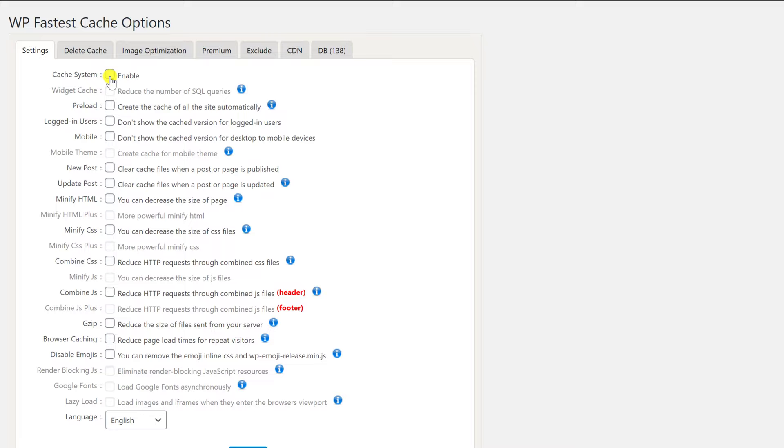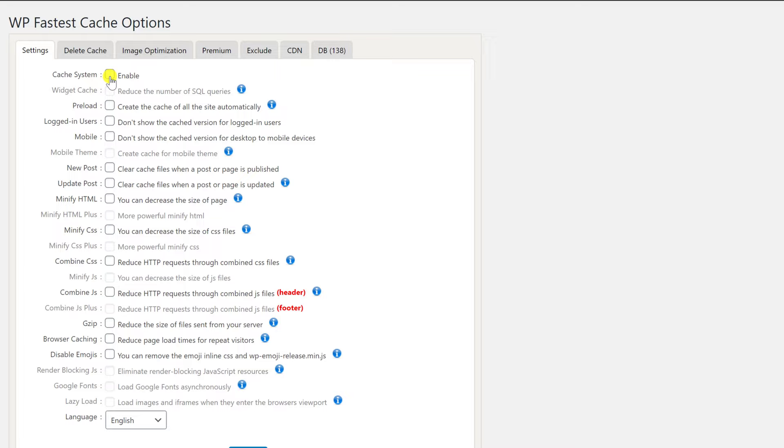Cache system, preload, new posts, update post, minify HTML, minify CSS, combine CSS, combine JS, gzip, and browser caching.